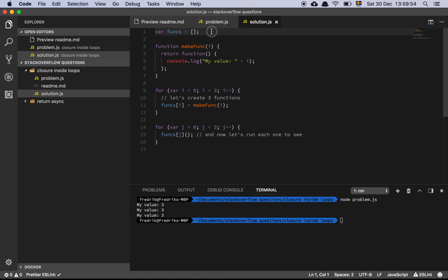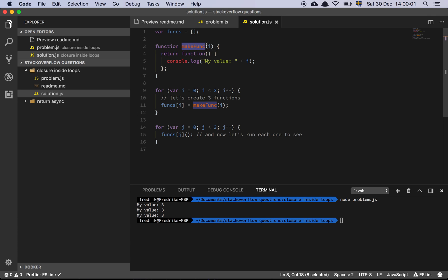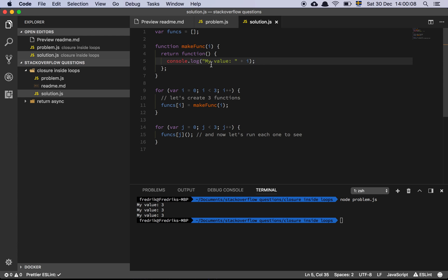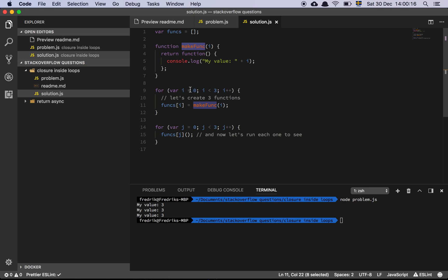What we're doing here is we declare a functions array, and then we create a higher order function, which is a function that takes an input of I and returns a new function, and it does a console log of the value here. So what's happening here is we loop through three times, and then we call this function. So it takes in I and it creates a new function with I. Basically, this creates a new function scope, which means that I here is now a copy of the original value.